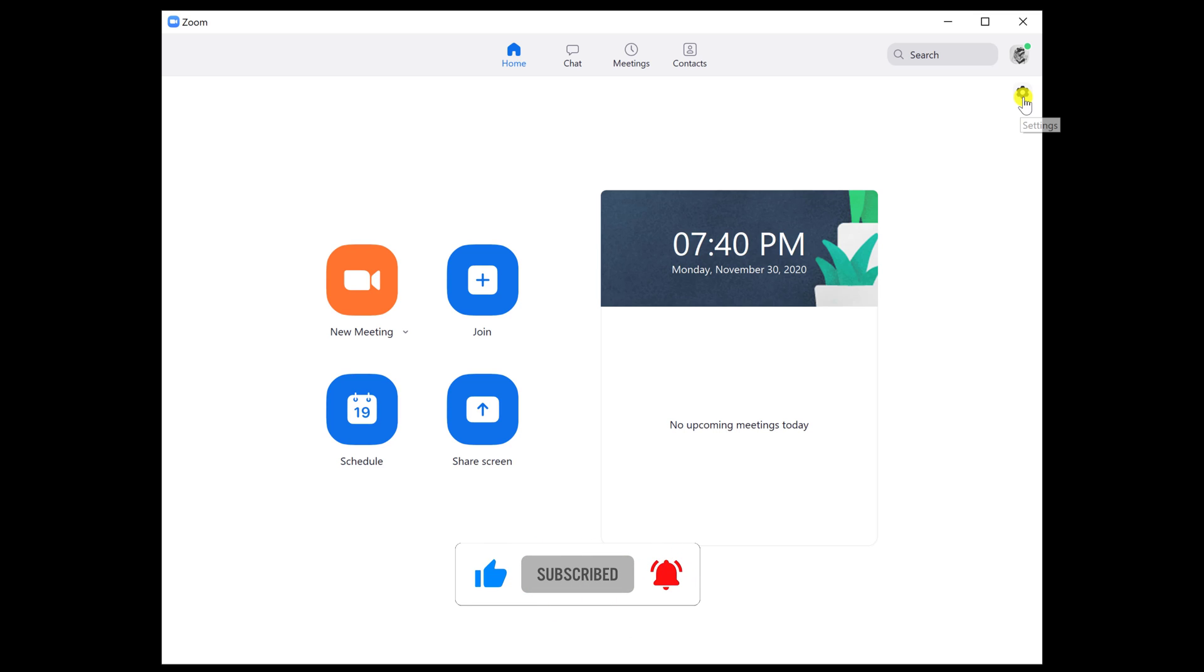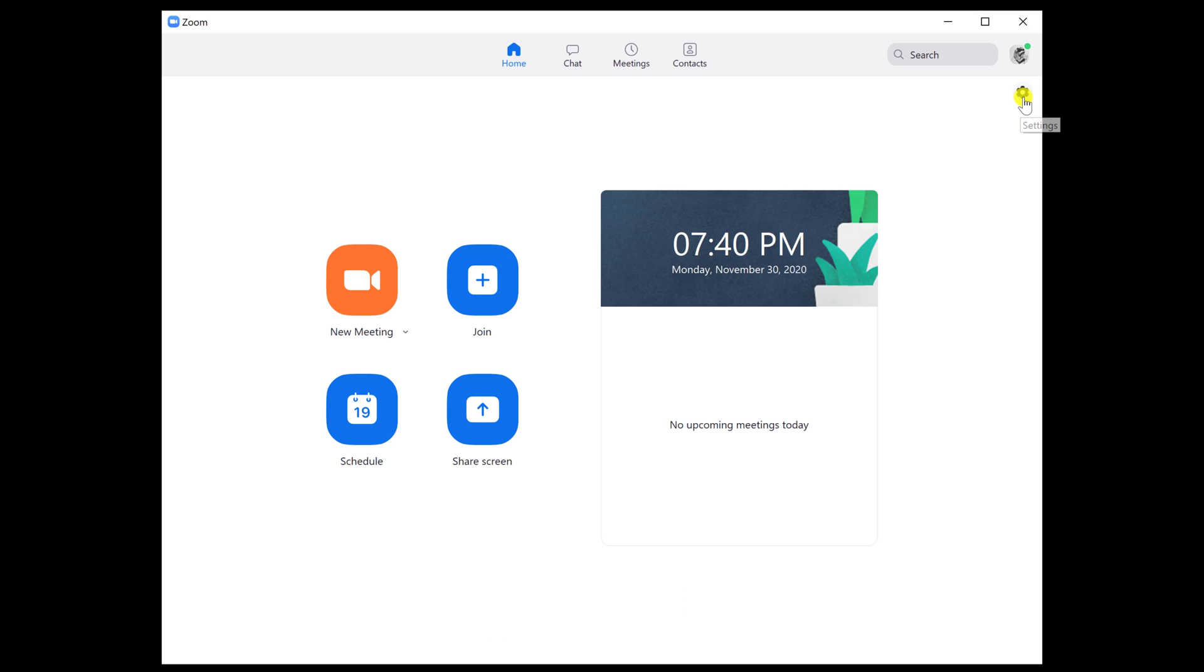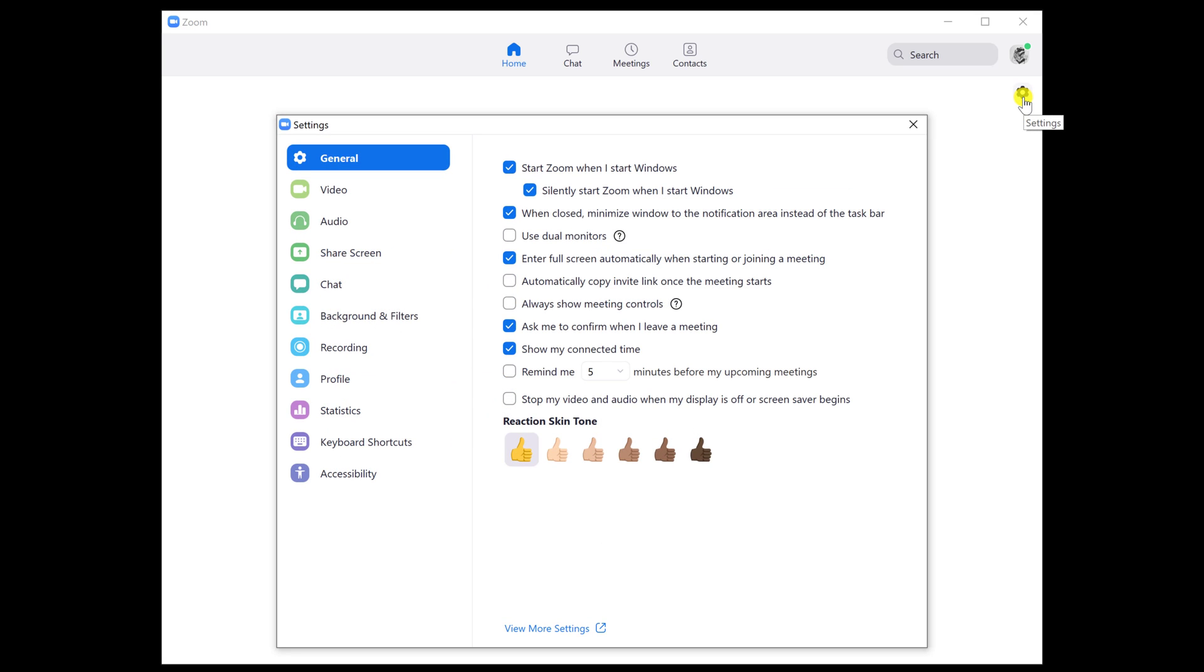Now click on the Settings button. If you do not see this button, click on the profile icon and from the menu select Settings.